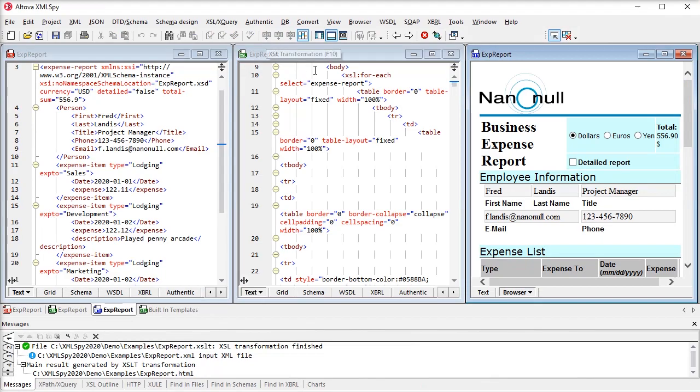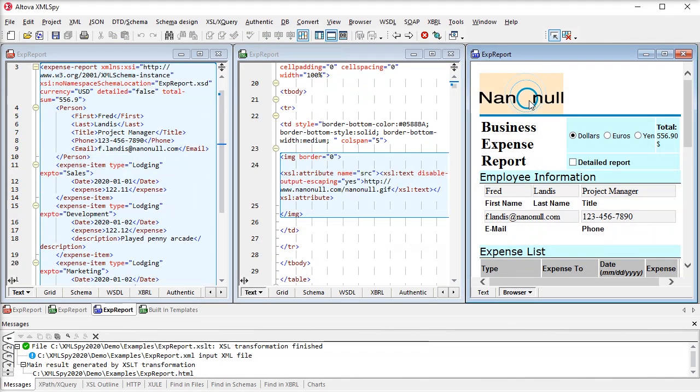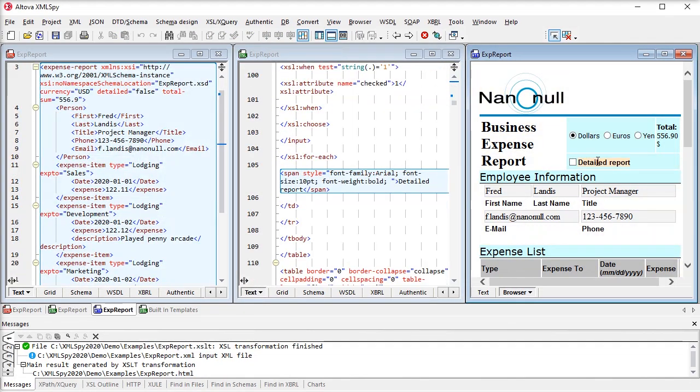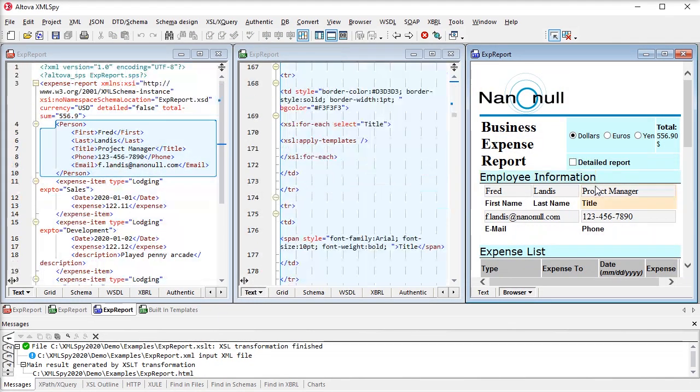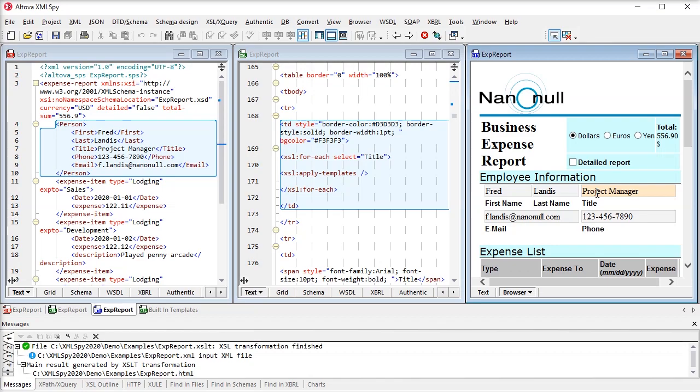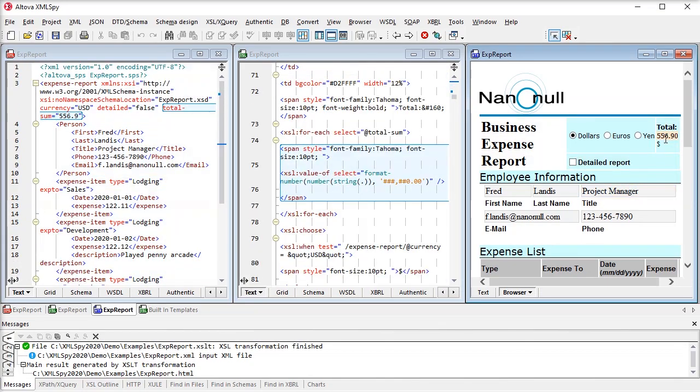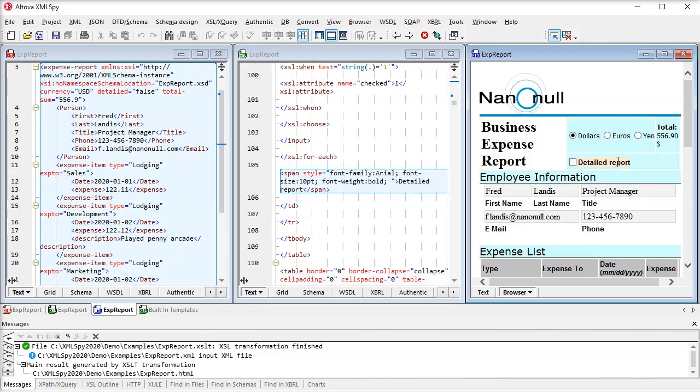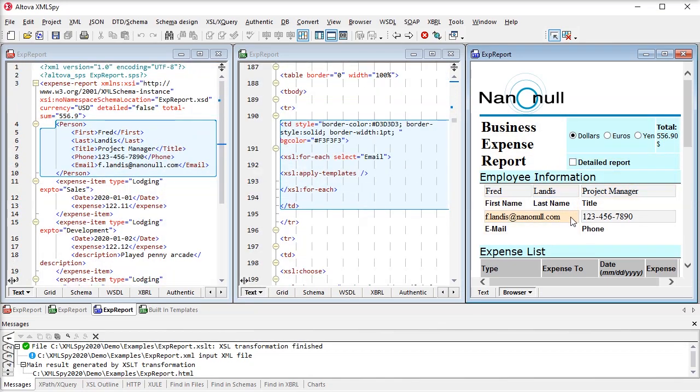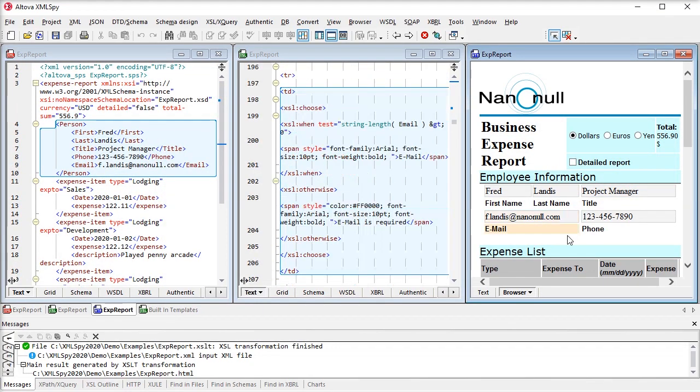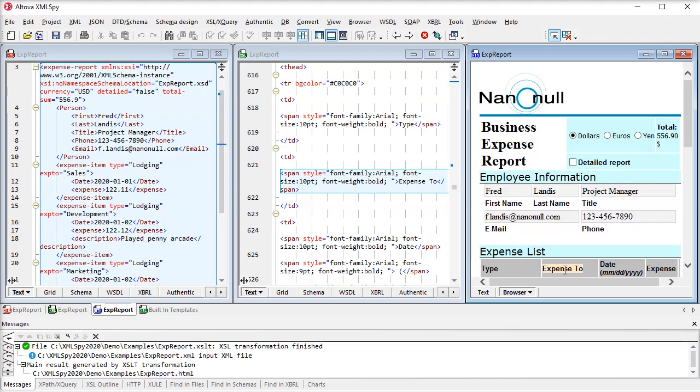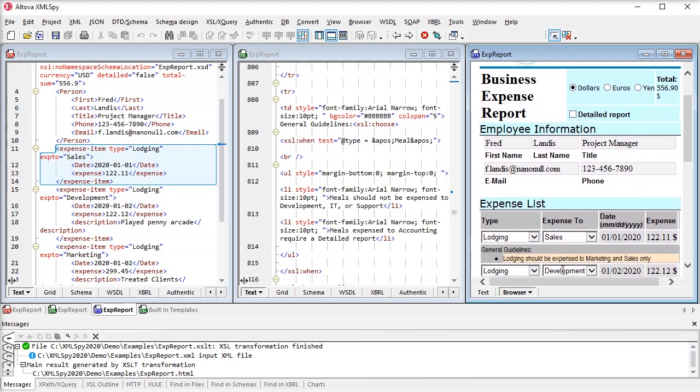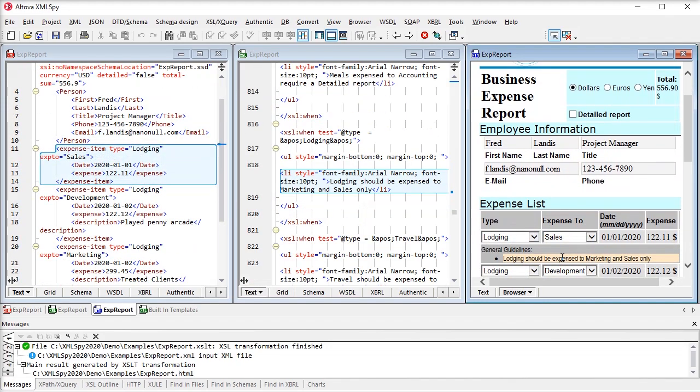Simply click on a portion of the output document, and XMLSpy will highlight the source XML and XSLT so you can instantly identify the node and instruction driving every part of the transformation.